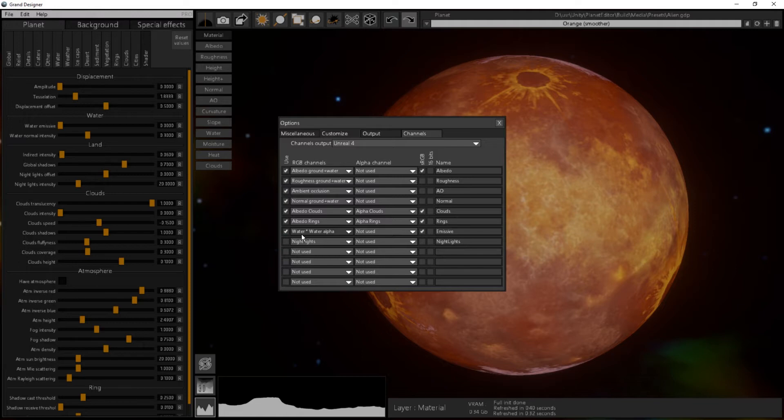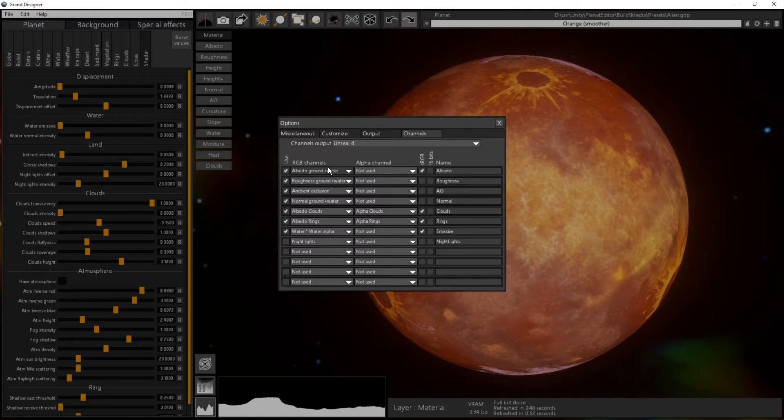The water is a special case because you can have either regular water and you can have emissive water when you have lava pits and stuff like that on your planet. What I have here is no water, so I will just use the albedo ground and water, so the color of the water is included in the albedo. Same goes for normal.